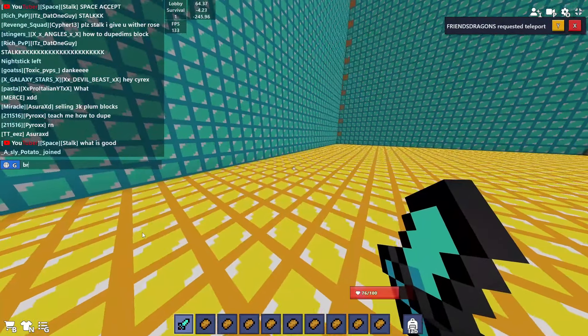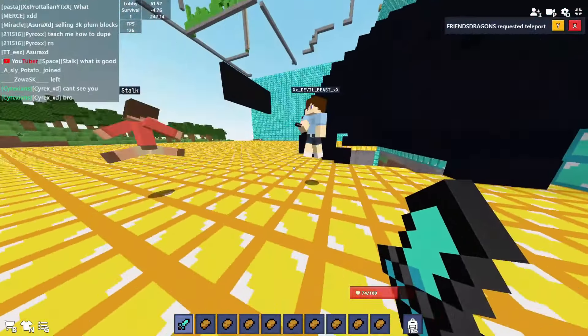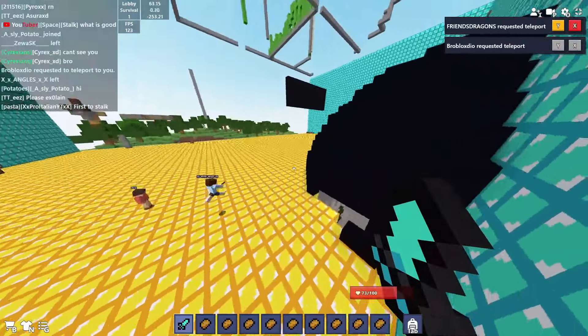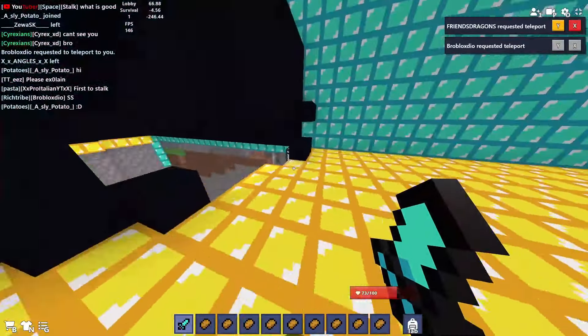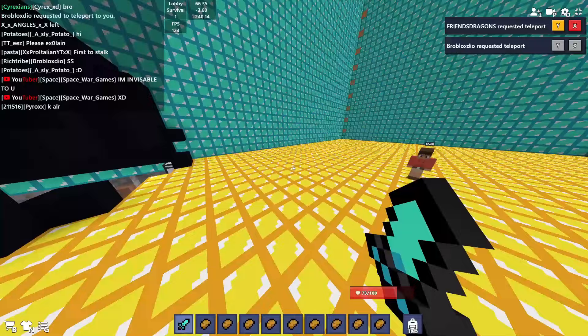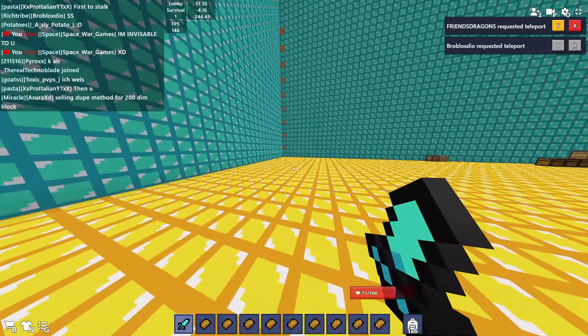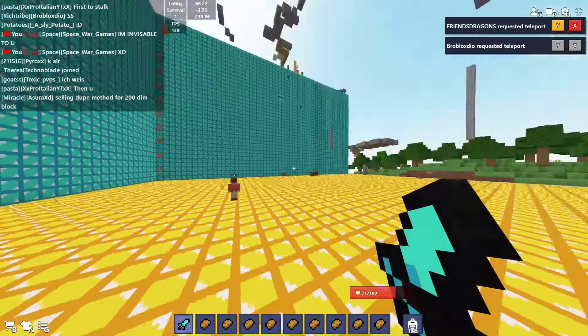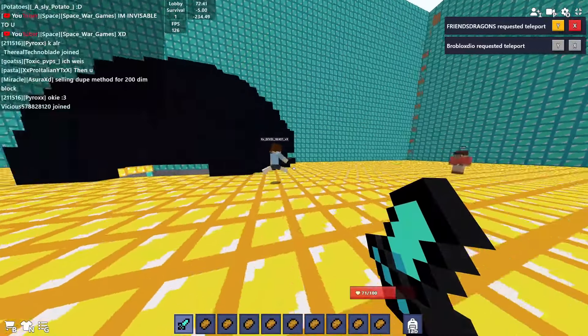I can't see you bro, what the hell is this glitch? This glitch is crazy. No, no, this is crazy. Anyone can kill, he's invisible to me. I think only to me.